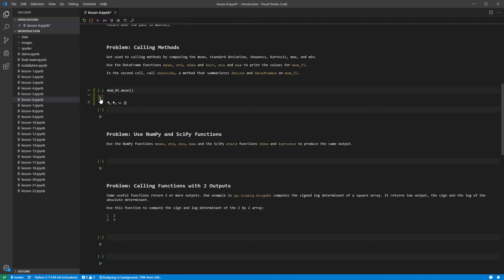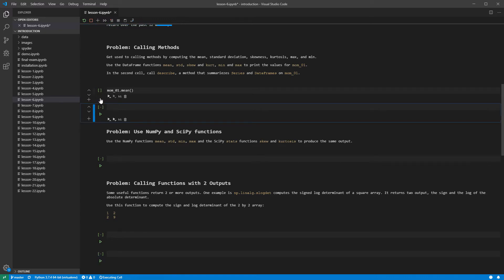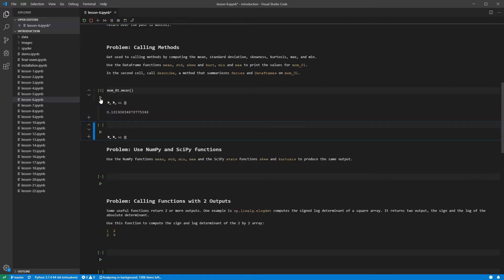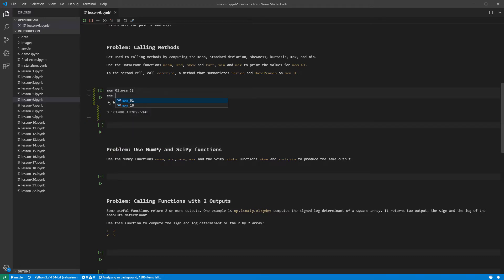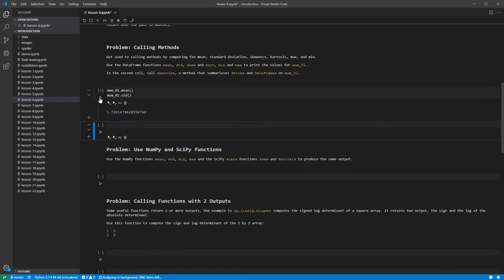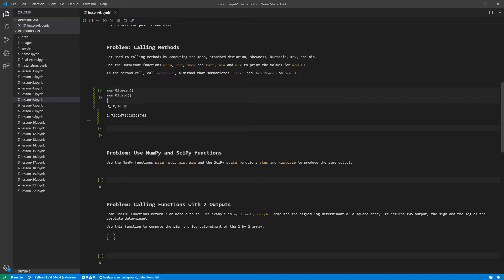The value shown is the average return in percent per day in the dataset. Next, we can call the standard deviation method, std, and run the cell. Continuing, we can call the skewness method, skew.